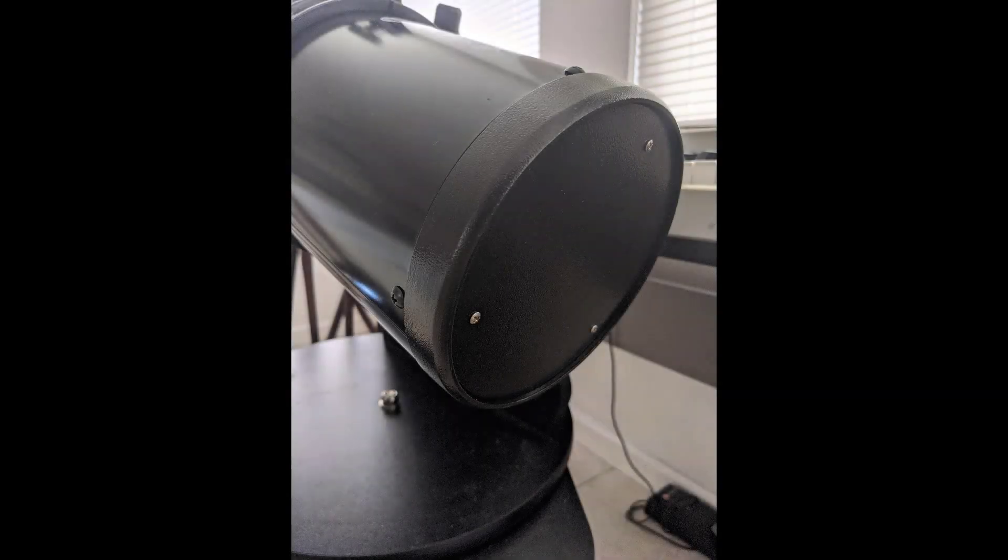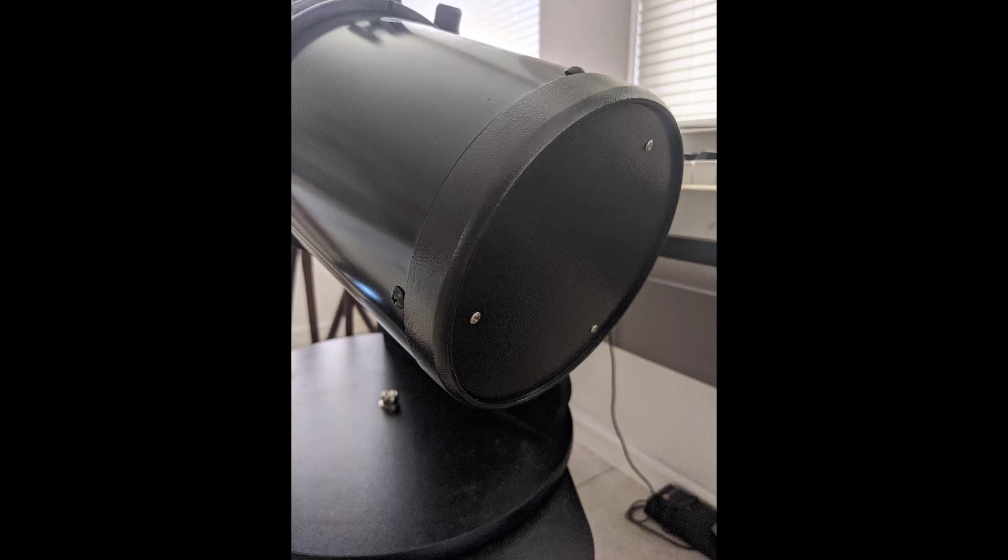Finally, I want to briefly mention collimation. Collimation is the process of aligning all components in your telescope to bring light to its best focus. Every telescope needs to have good collimation for it to perform its best in observation and imaging.